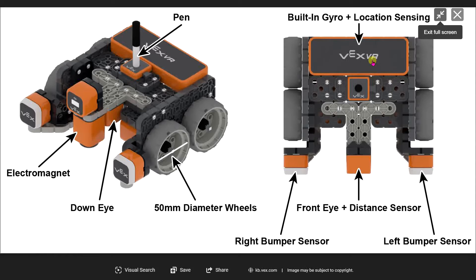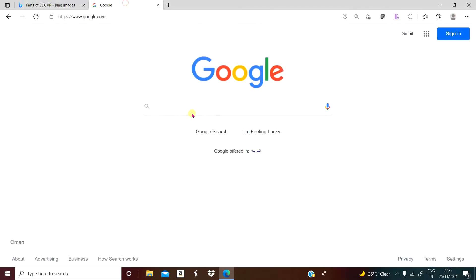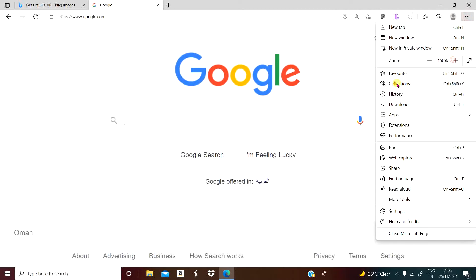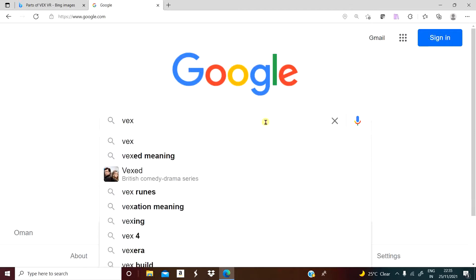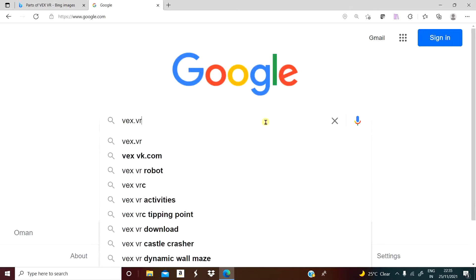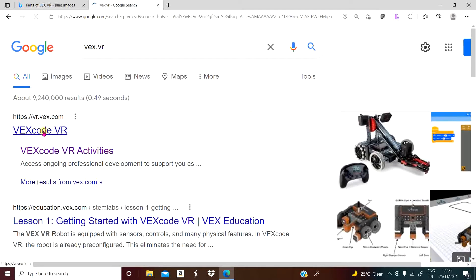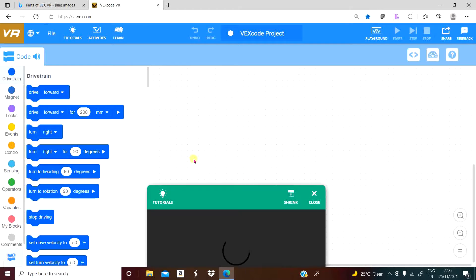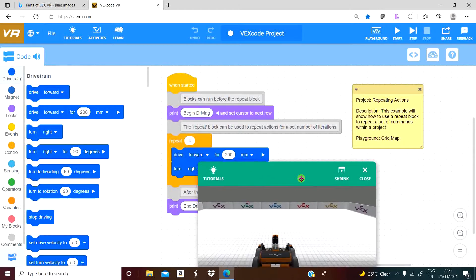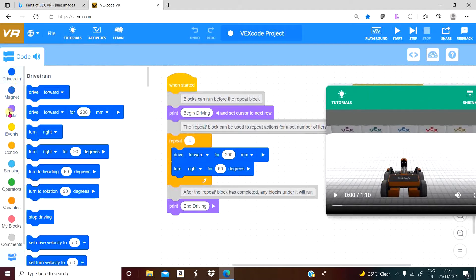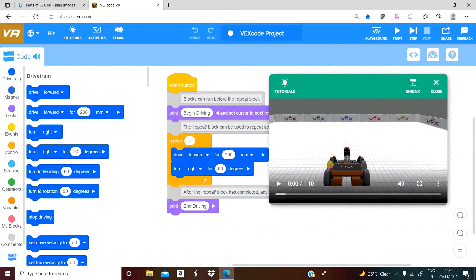Let us move on to the website. Go to Google and just type VEX dot VR — VEX.VR — and press enter. Click on the browser in a new window. From this window you can find a library of programming blocks. The available blocks are listed in the second column. The third column is where we build simple block-based coding and execute it virtually. This is the robot.